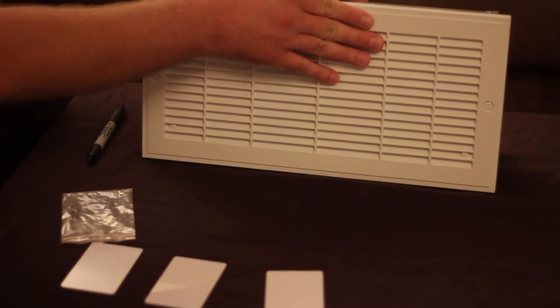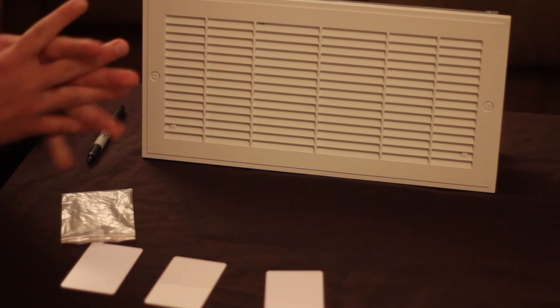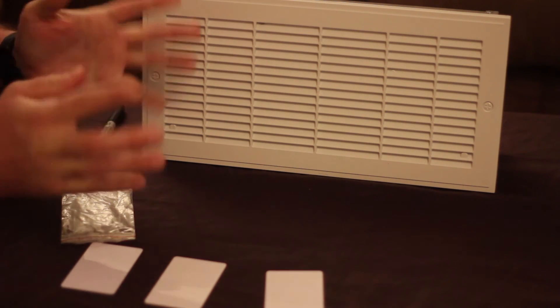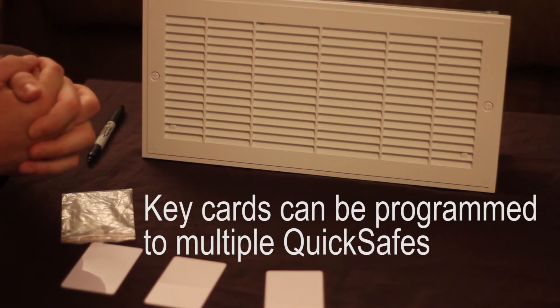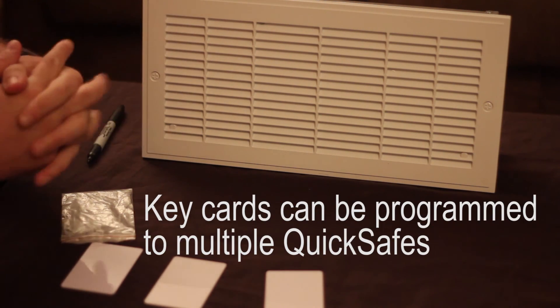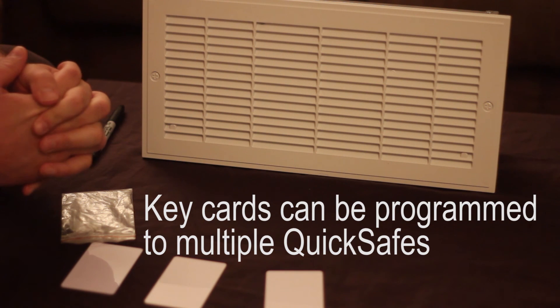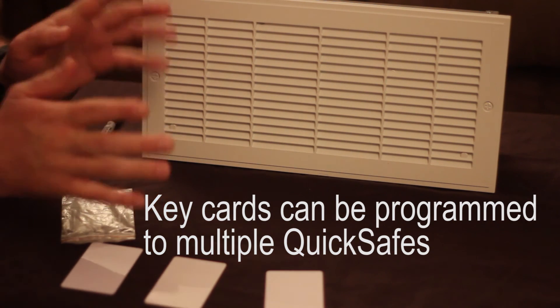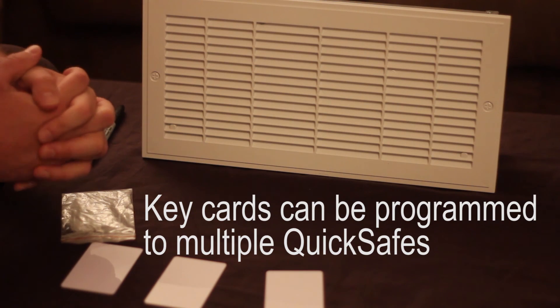Anyway guys let me know if you have any comments or anything you want to know about the safe. I will be happy to make more videos about the safe. I really like the safe and it's a good product. So let me know in the comments below or subscribe and we'll talk to you later.